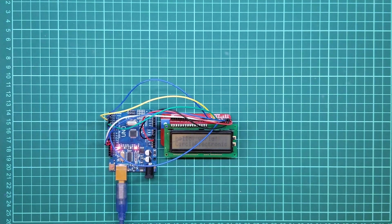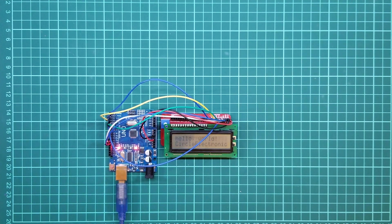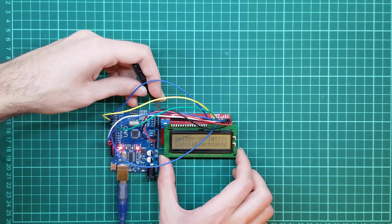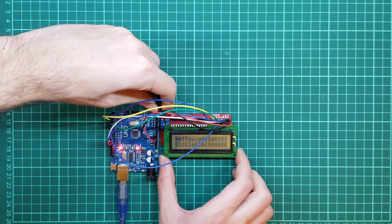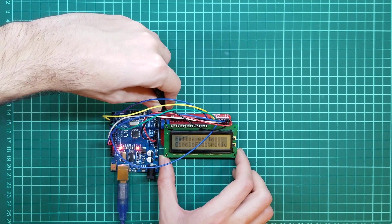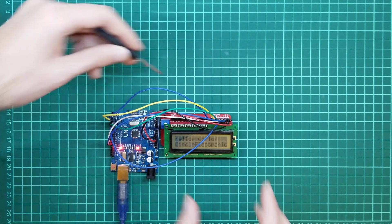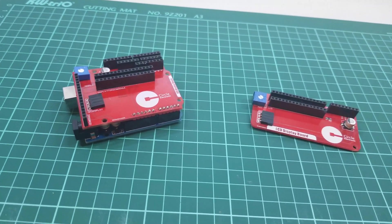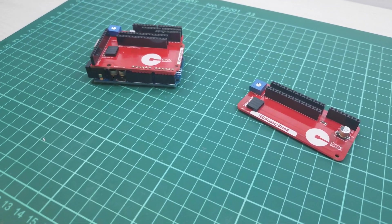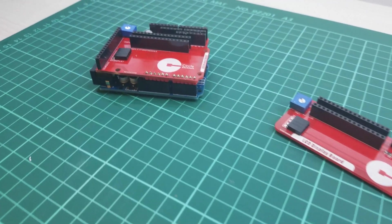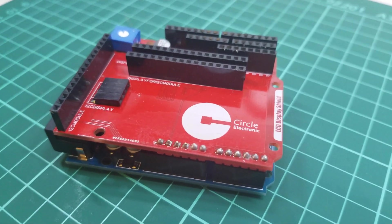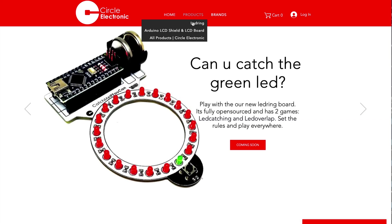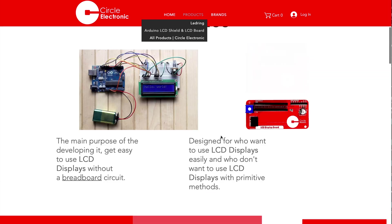You can adjust the contrast as shown. LCD shield and board like this. We are glad to introduce this product. You can buy LCD shield and board on circleelectronic.com. Thanks for watching.